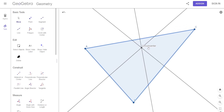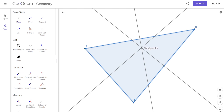So now I can name that point and call it 'circumcenter.' What I'm going to do is take those three lines and get rid of them, because we only use them to find out where the circumcenter is located.